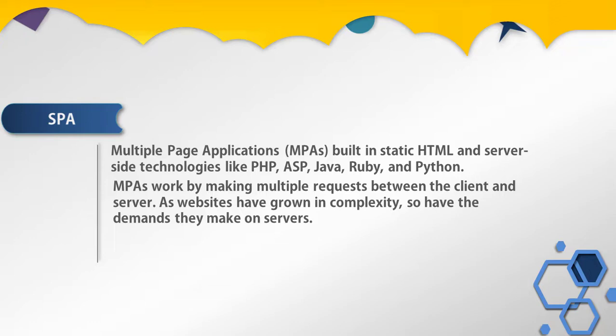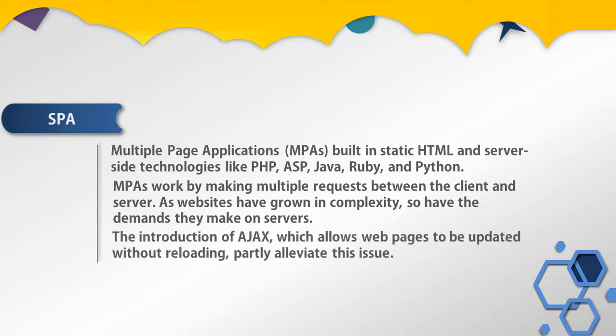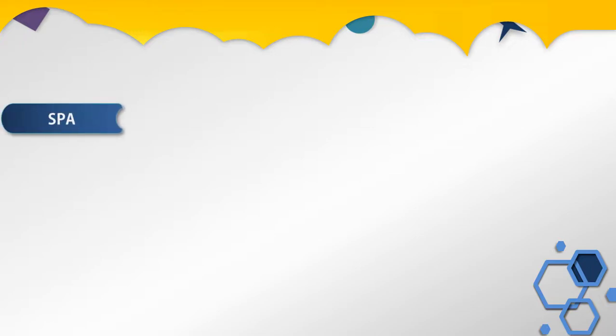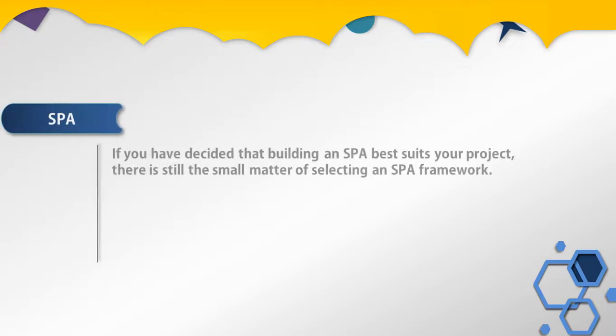The introduction of AJAX, which allows web pages to be updated without reloading, partly alleviated this issue. Today, many frameworks provide single page application architecture. If you've decided that building a single page application best suits your project, there is still the small matter of selecting an SPA framework.